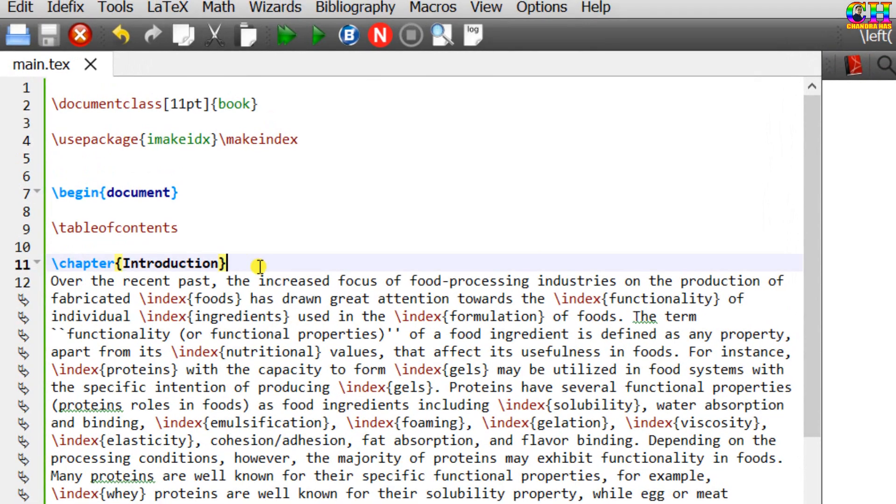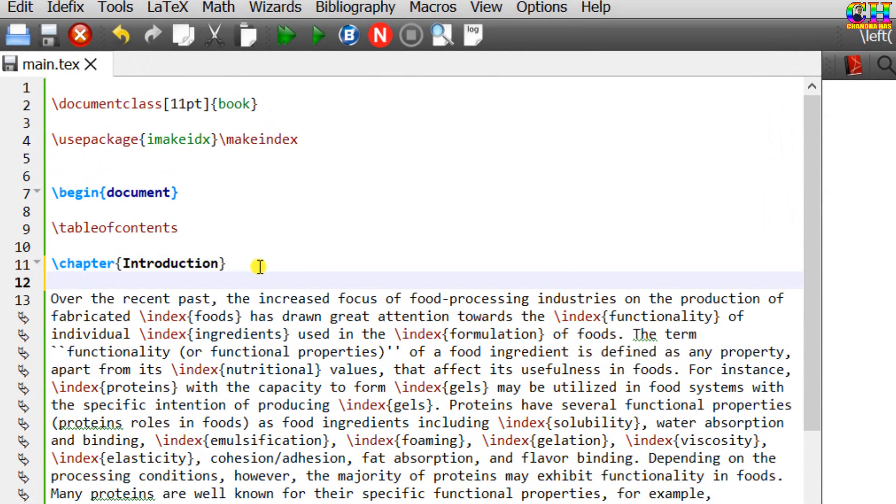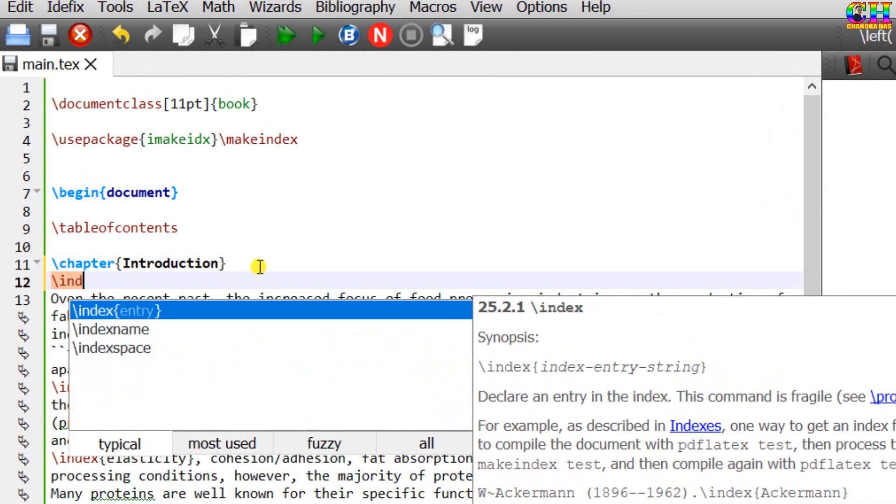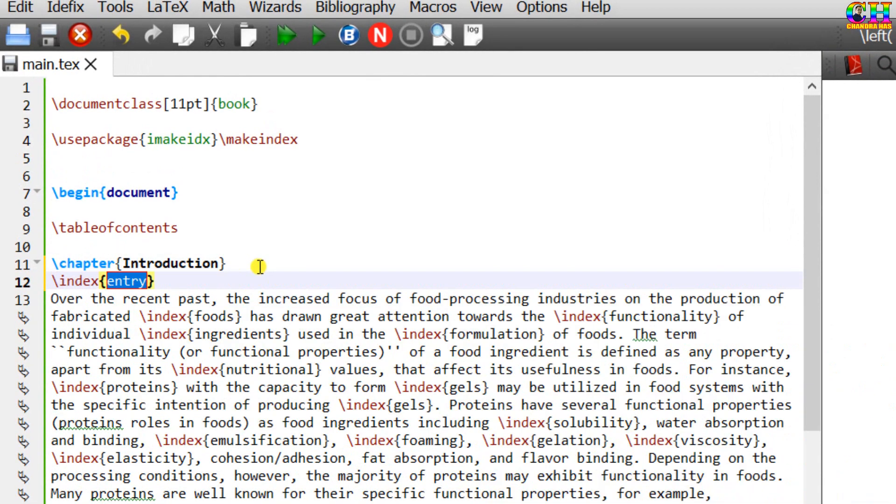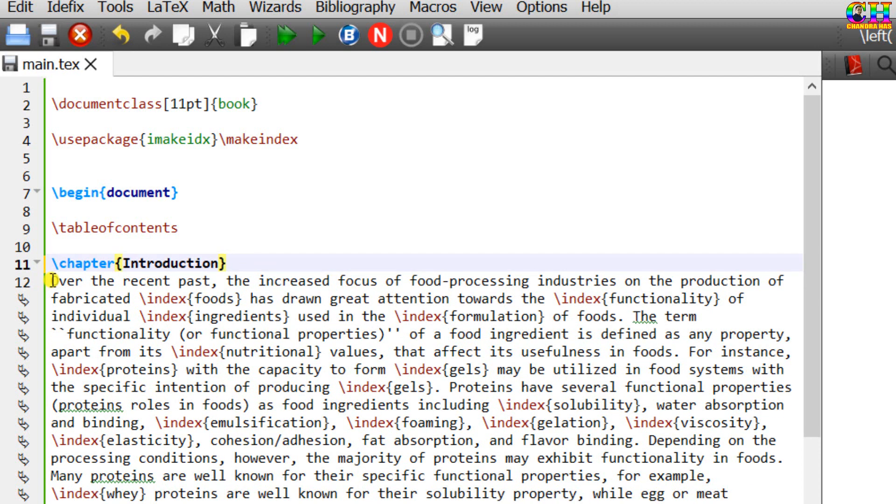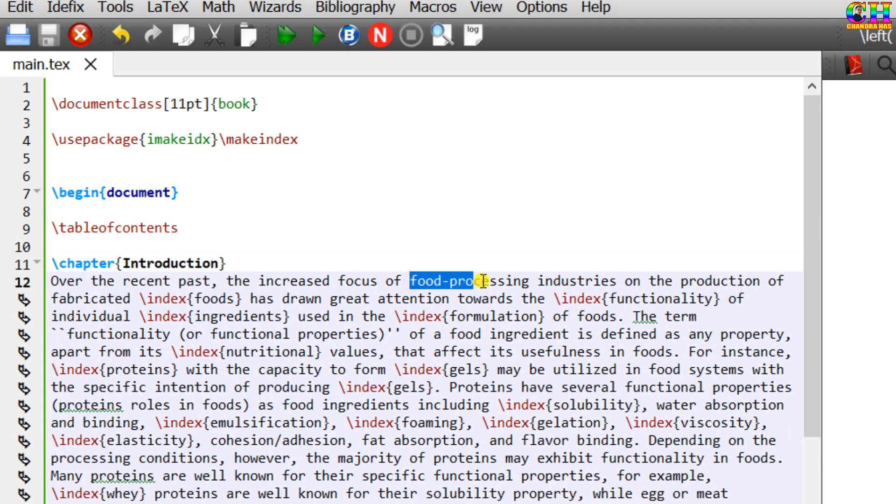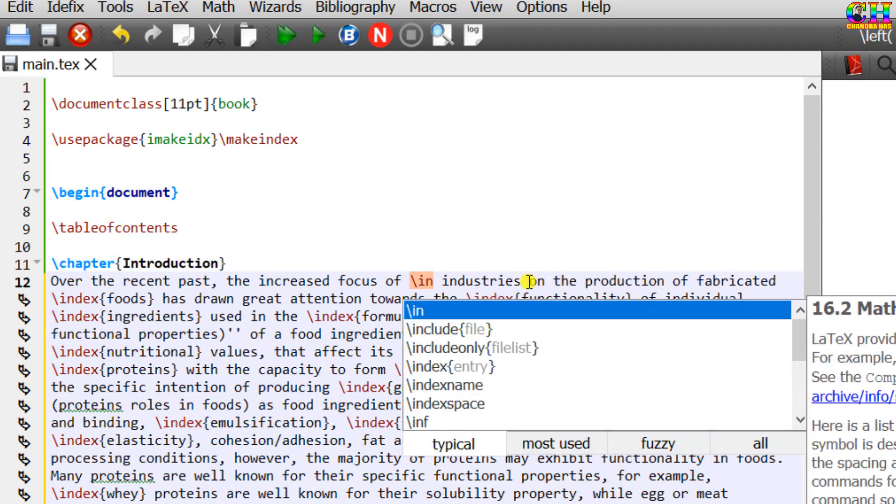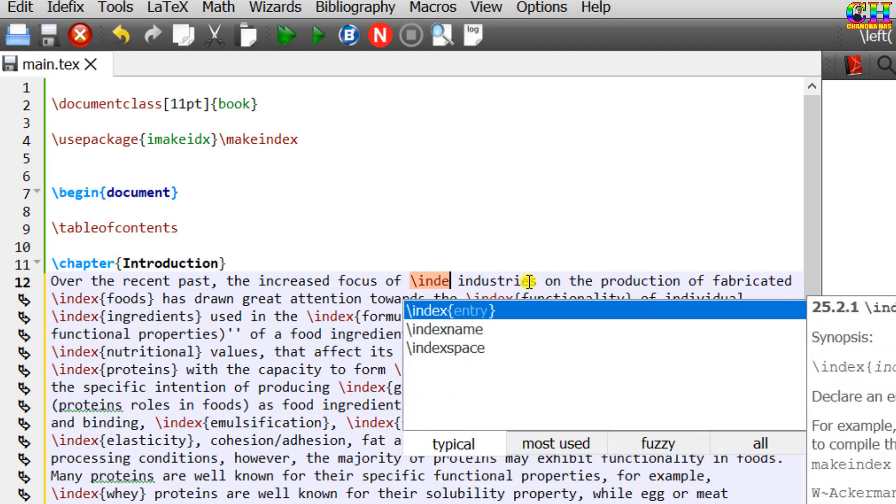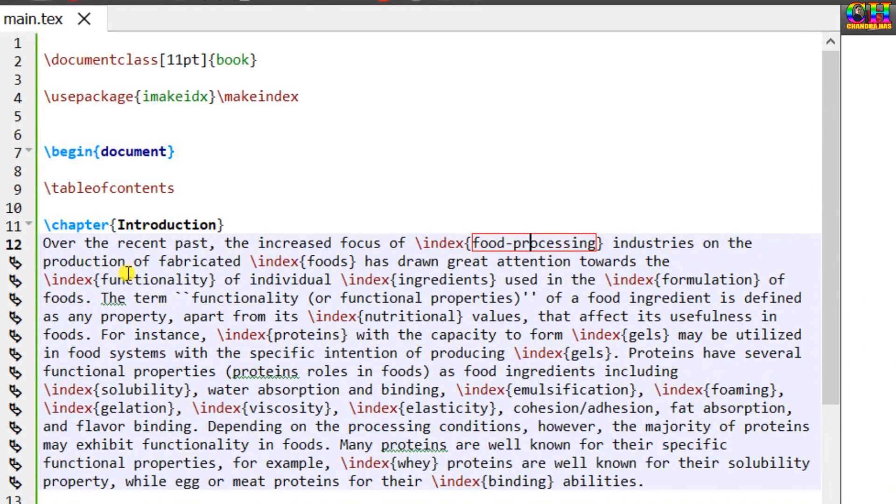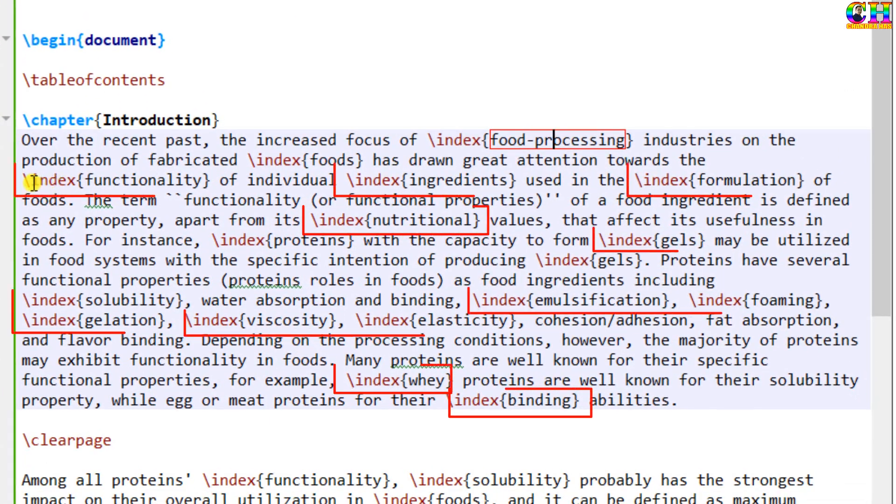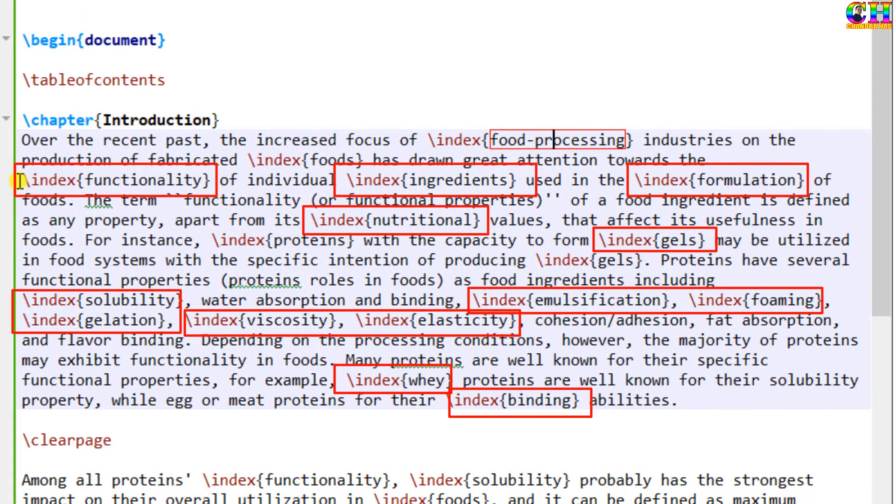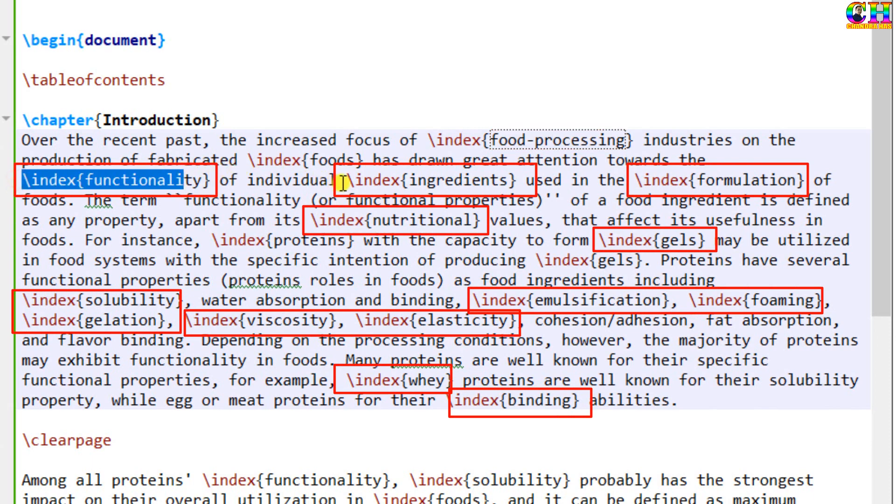For adding an entry to the index, we need to use index command. Inside the curly bracket, we need to write the word which we want to print in the index. For example, I want to print this text in the index. So first write index command and in the curly bracket just write the text. Similarly, you can add other words. I have already added.